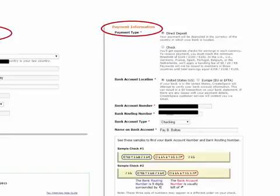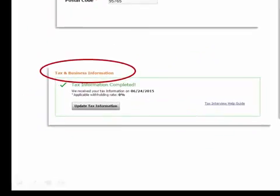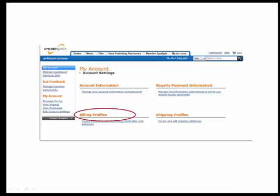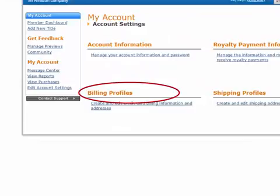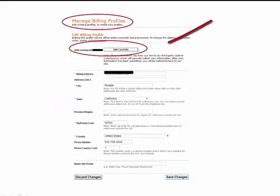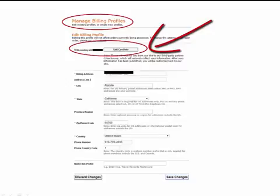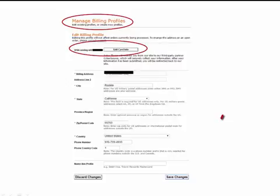Also select if you want to receive checks or have it directly deposited into your account. I have it going directly to my account so I set up bank account information with my routing number. Last of all, make sure you fill in your tax information — if you miss this part they will send you an email explaining what you need to do. Next, fill in the billing profile — this is important when you order books through CreateSpace, like ordering a proof. Make sure you save each time you fill in the pages and save the settings.